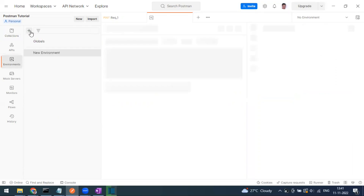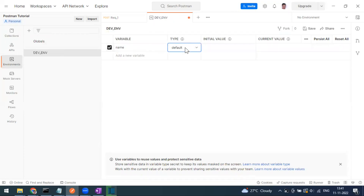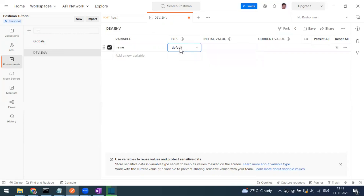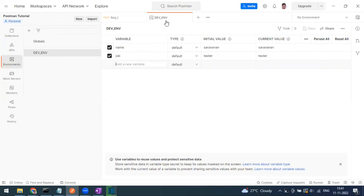I'll click on the New tab in the environment section and create a dev environment. I'll define a variable called 'name' — the type is applicable only for global and environment variables, not at the collection level. I'm setting the name value to 'my name', and adding another variable 'job' with value 'tester'.